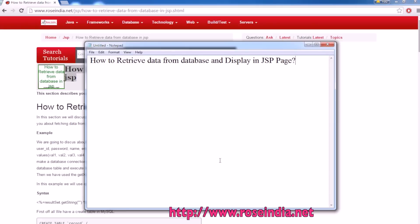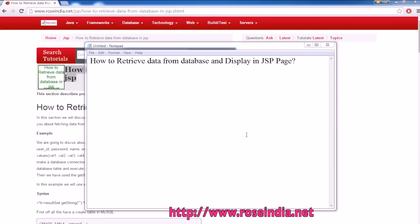In this video tutorial, I will teach you how you can create a JSP application, a web application, that retrieves the data from a MySQL database and displays it on the JSP page.